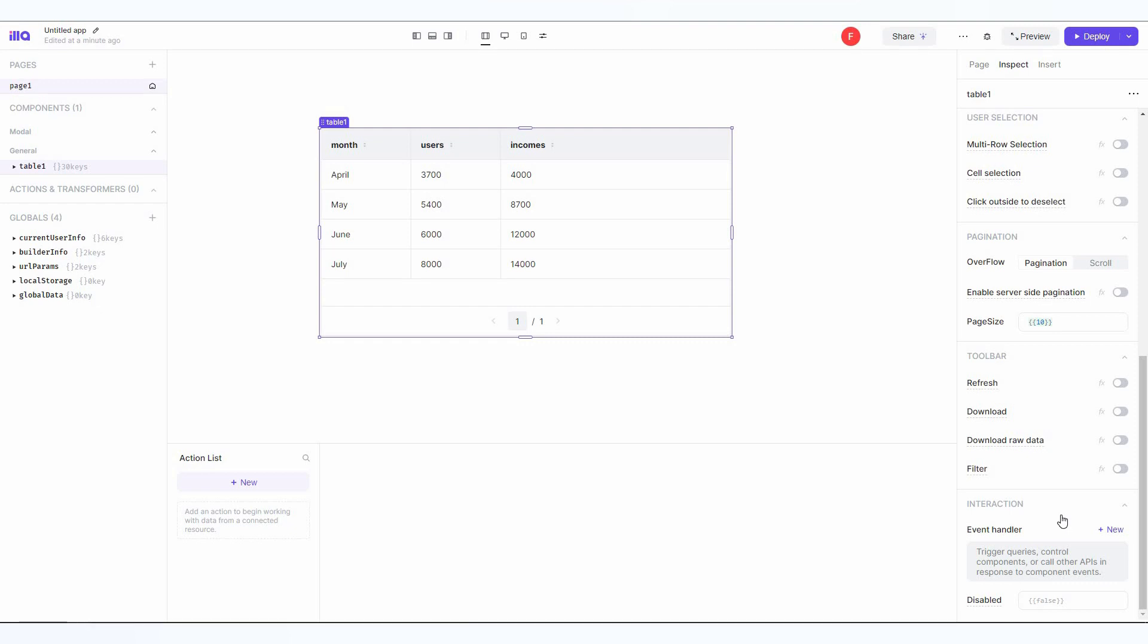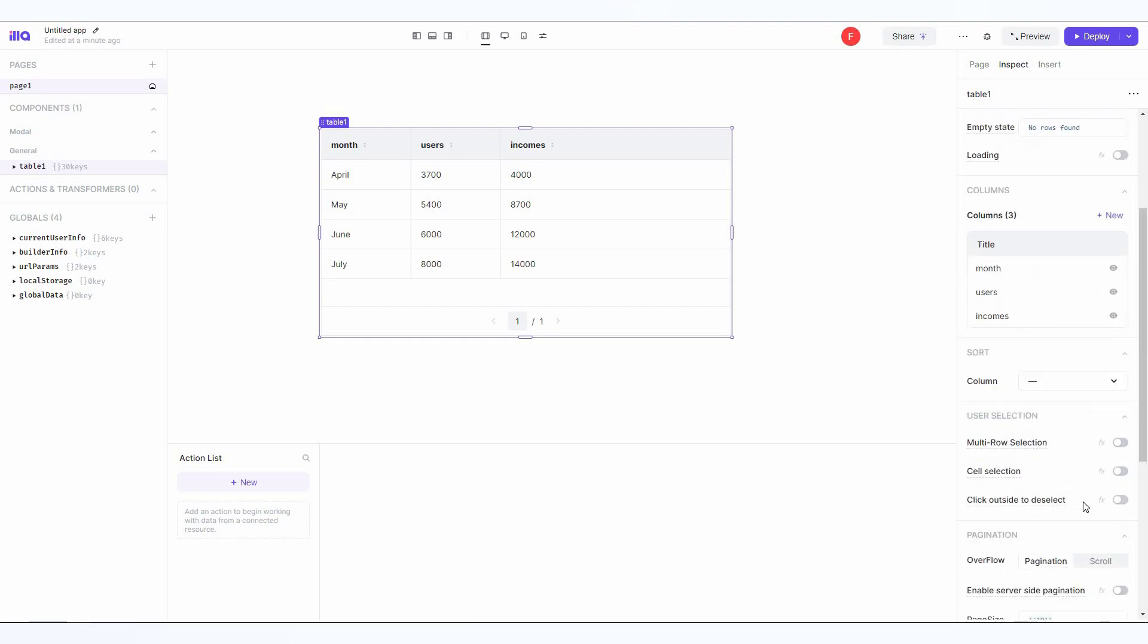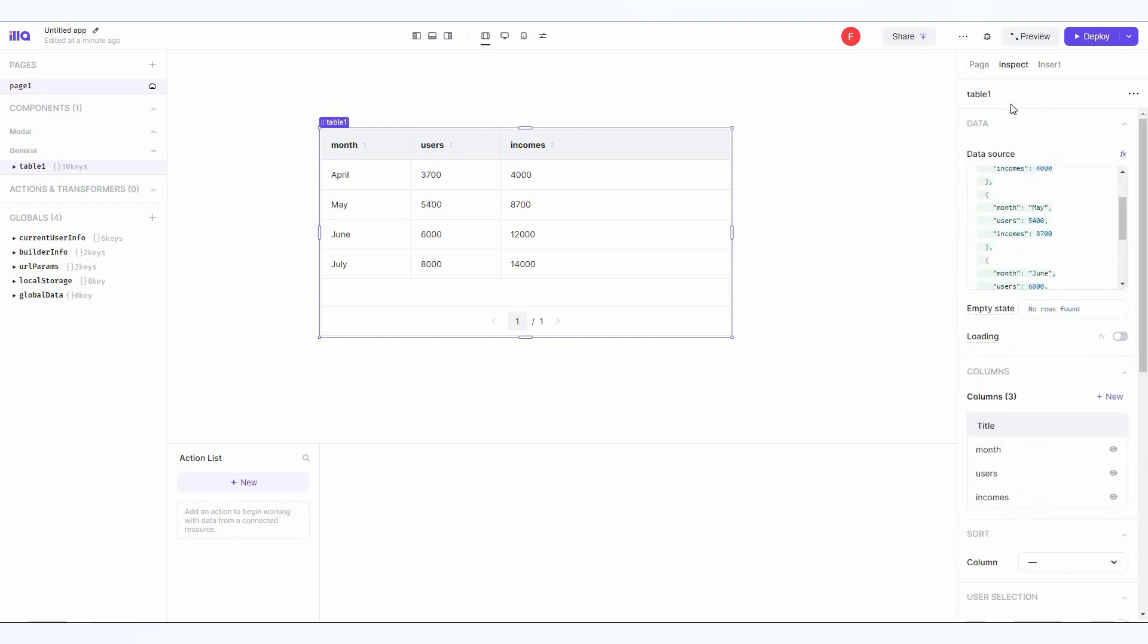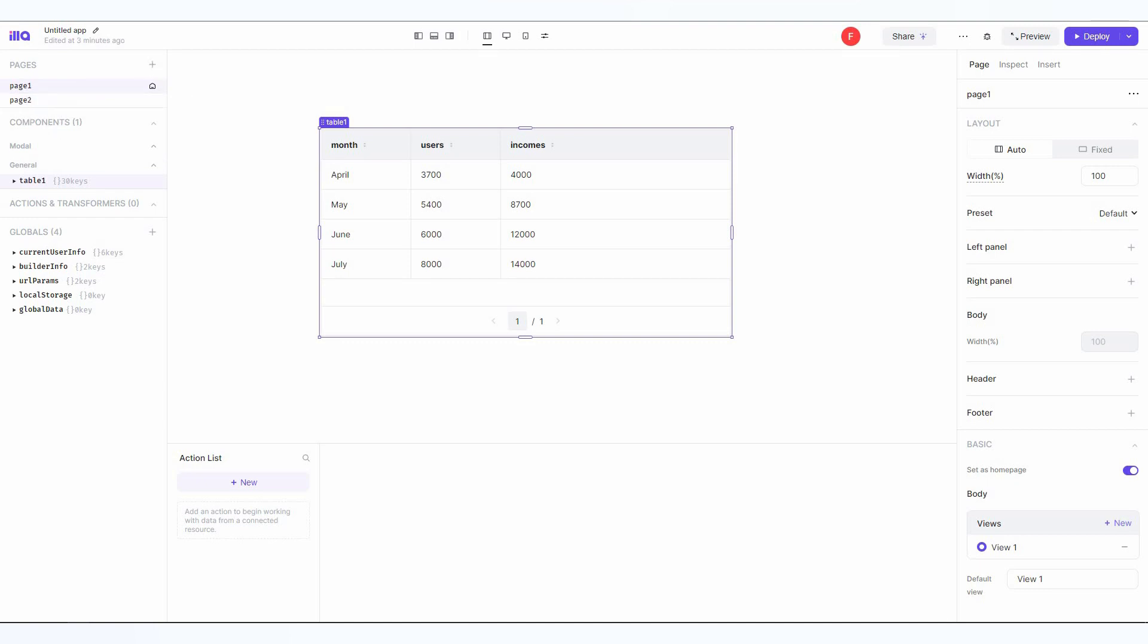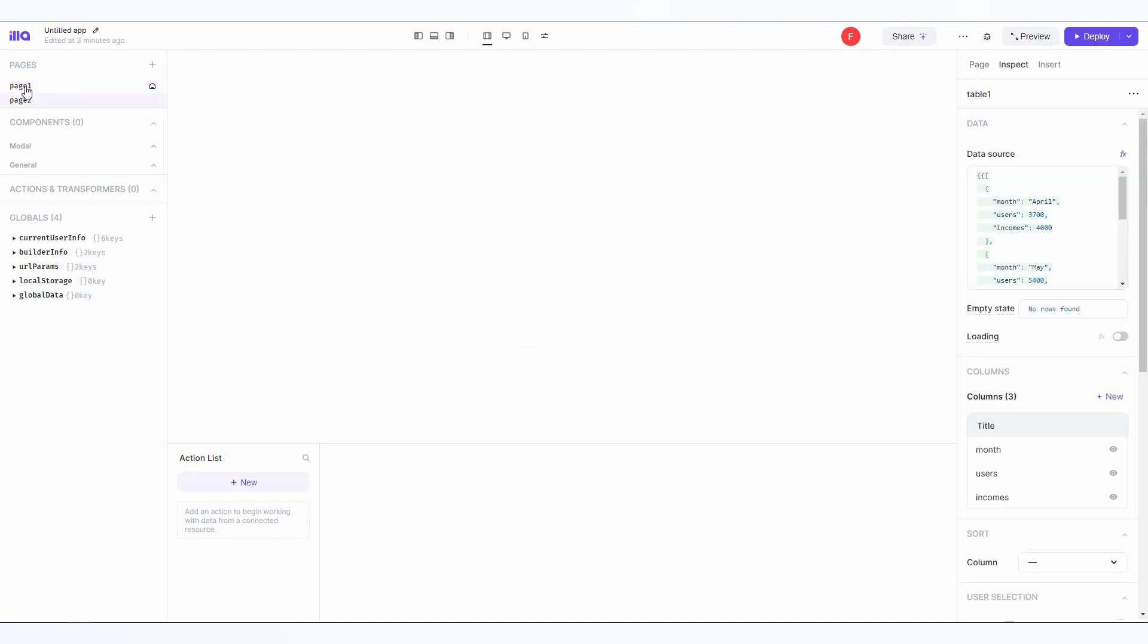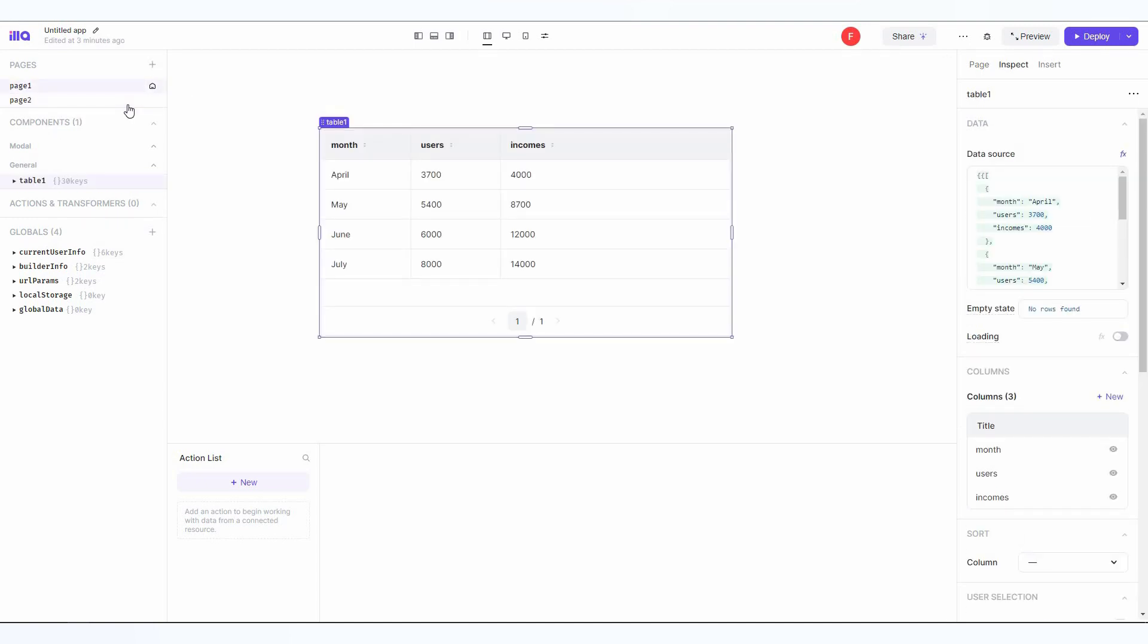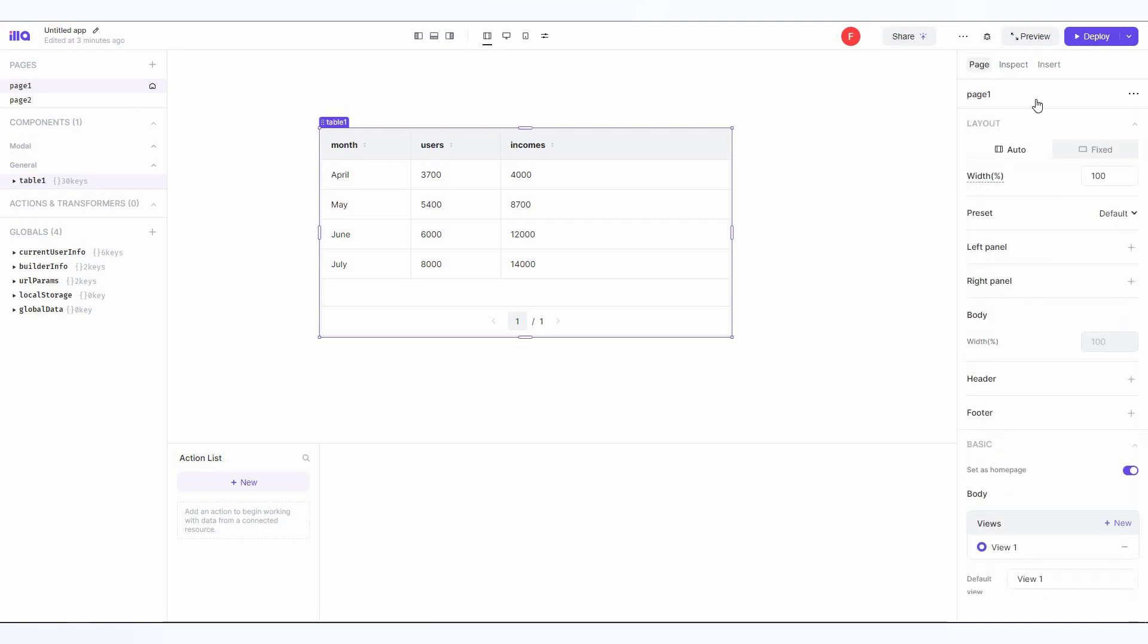For advanced customization, ILLA Cloud has all the options you need. Then you can go to the page and change some page settings such as the width, preset, the left panel, right panel, body, header, footer and all that. Since we've added a component called table, as you can see now on this component section, one table is here and one page is here. You can also add another page. As you can see, this is page 2, this is page 1, and you can change the page settings here as I said earlier.